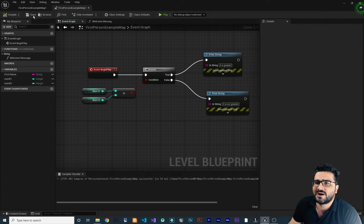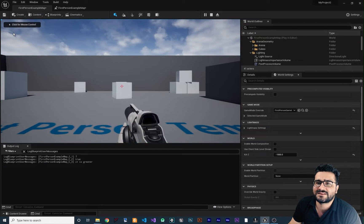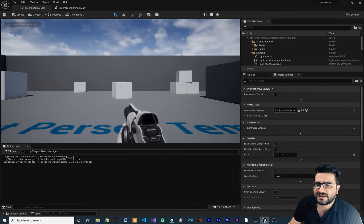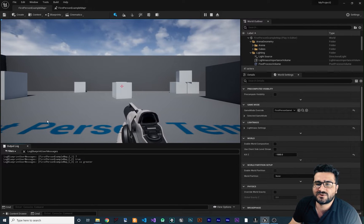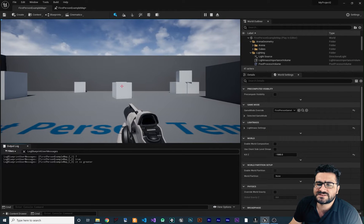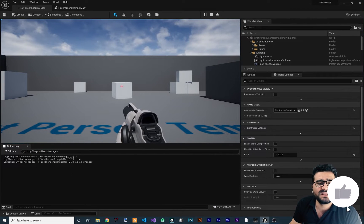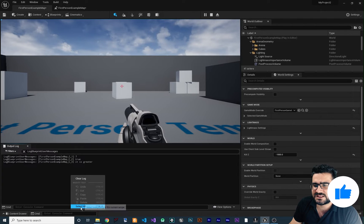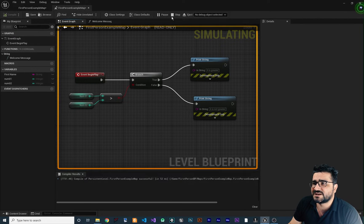Because Number One is five and Number Two is three, the return value of this Greater node will be true. Because we connected it to this Branch condition, the True pin will be executing this Print String. Let's compile and run — and you can see it is saying 'it is greater.' In the Output Log, you can see it as well. If you don't know how to open the Output Log, just go to Window and open the Output Log.